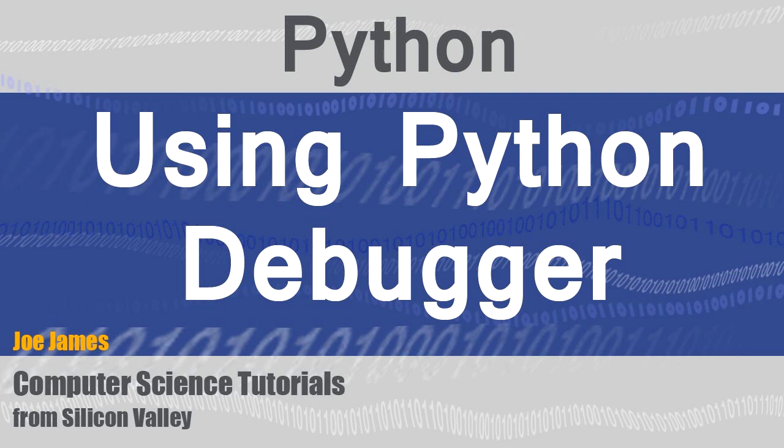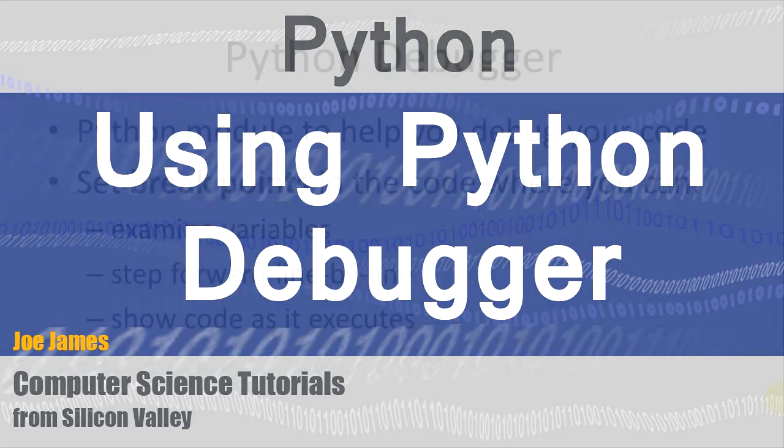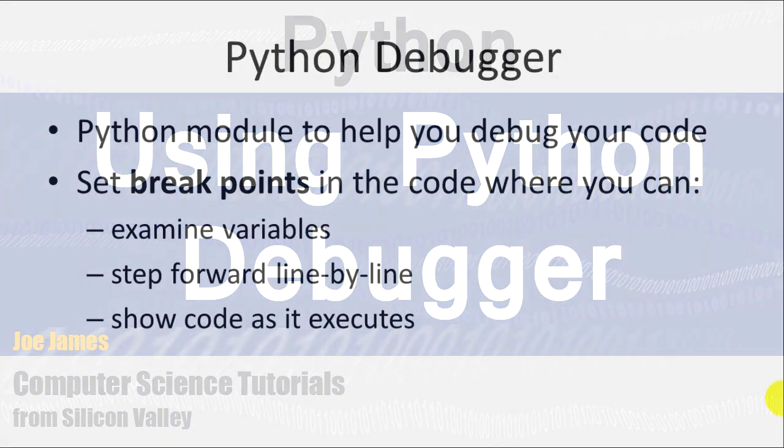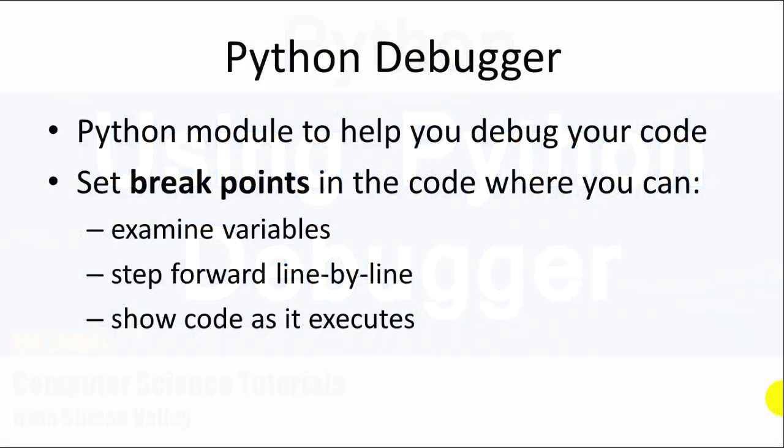Hi, I'm Joe and in this video I'm going to explain to you how to use the Python debugger. The Python debugger is a built-in Python module that helps you debug your code.